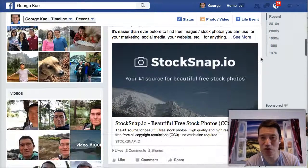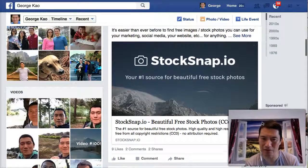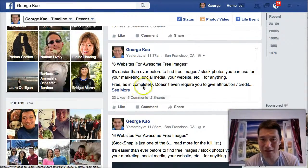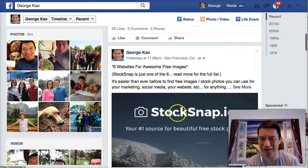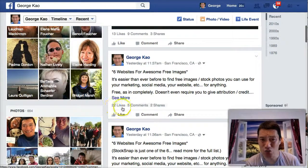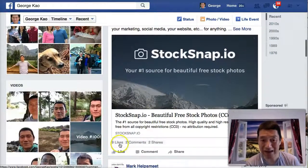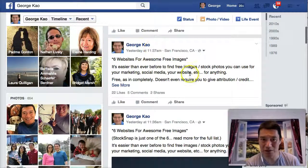Check this out. The first one was a link attachment — nine likes, two comments, and two shares. That's so-so. And then the status update, posted immediately after, got 22 likes, five comments, and two shares versus only nine likes, two comments, two shares for the link attachment. So obviously, just the status update performed better.